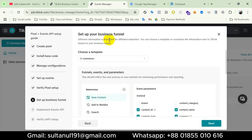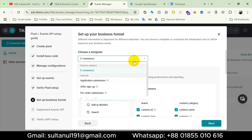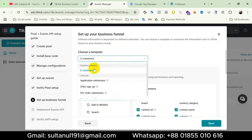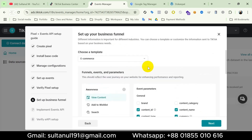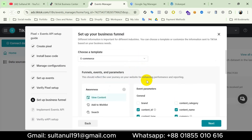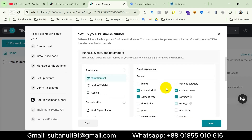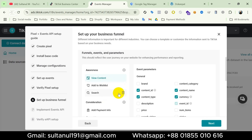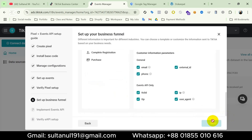So I'm gonna click Next. Now it's the business funnel — we can choose our business category. It's e-commerce. TikTok is recommending us to create certain events with event parameters. We will create all of them with Google Tag Manager, so I don't need this now. I will show you the standard method of setting up these events with Google Tag Manager step by step. So I'm gonna click Next.